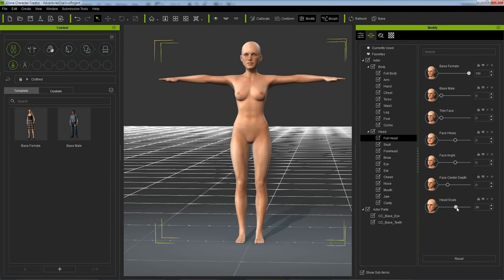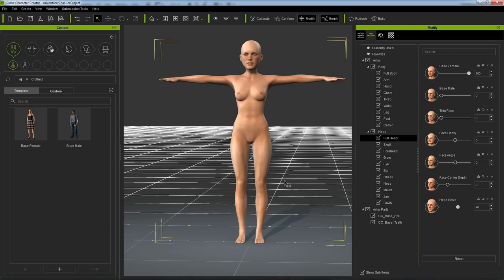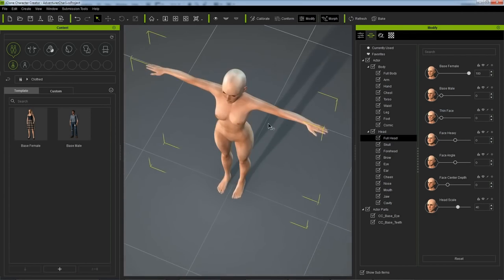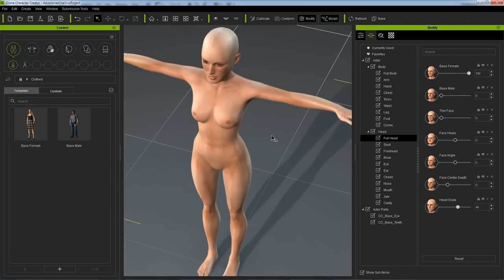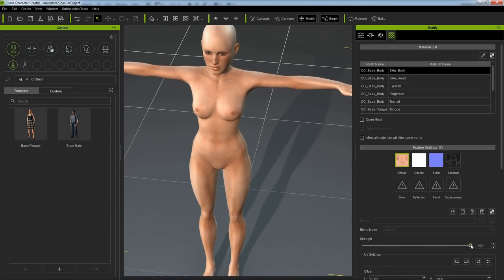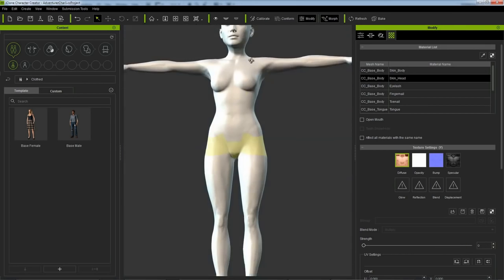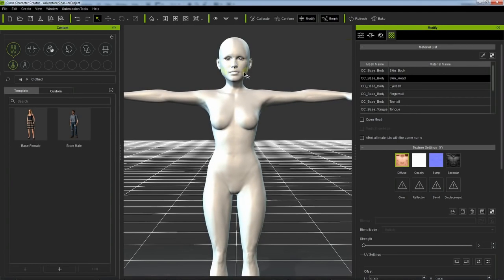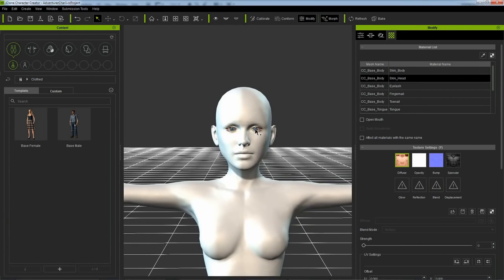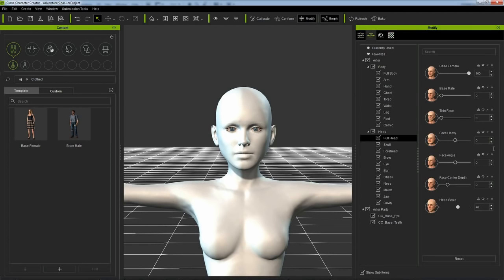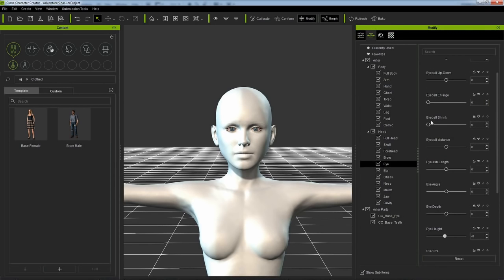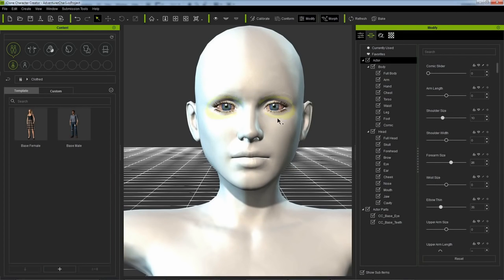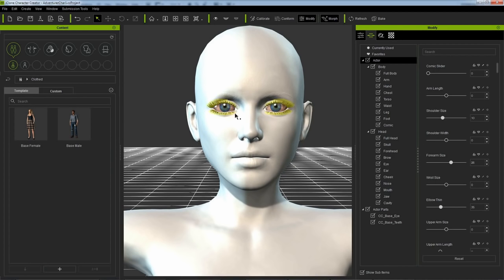I'm going to switch over to a timelapse now. Here I turn off the textures. At this point I want to focus more on the silhouette and the shape of the character, and I find that it's easier to do with a plain shader. So again, it's just a matter of playing with the morph sliders, or clicking and dragging on the mesh.